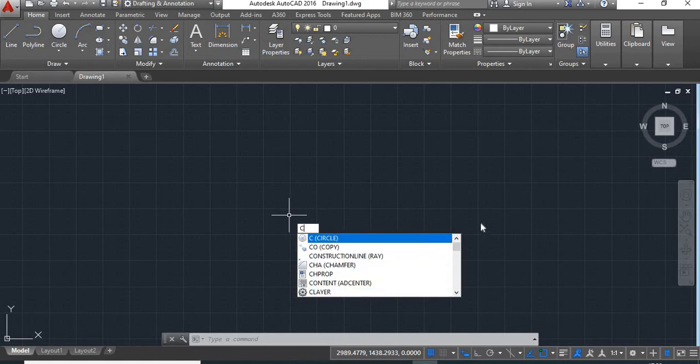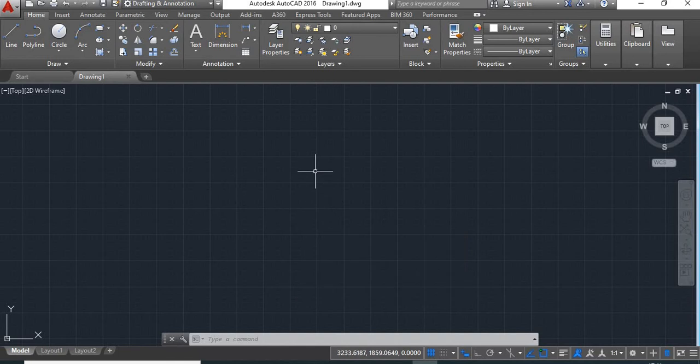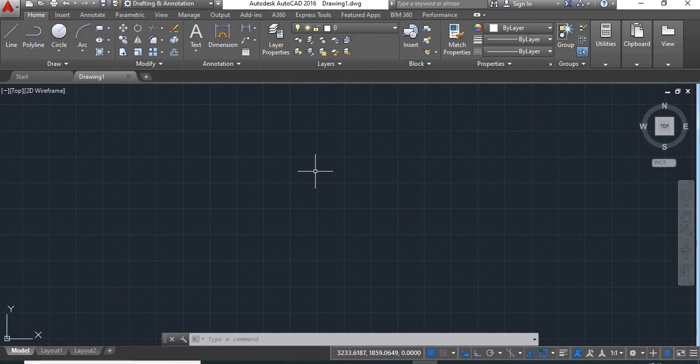This list will help you if you forgot the shortcut key for any command. By simply typing the first letter, you can find the required command in this list. Now suppose that sometimes this happens - any changes in the settings have occurred by mistake, or someone else has changed the settings. If you give a command, suppose I type C for circle command, and this list is not showing here, then what will you do?